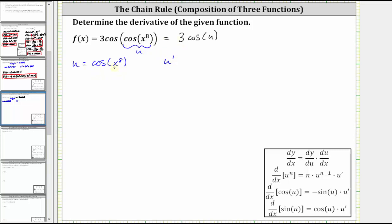However, in this case, notice how u is a composite function, where the inner function is x to the eighth. So let's let the inner function of x to the eighth be equal to v, since we already use u. So if we let v equal x to the eighth, we know we need v prime, where v prime is the derivative of x to the eighth, which is eight x to the seventh.